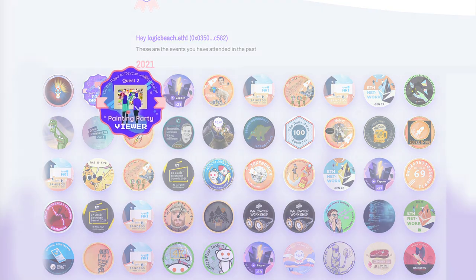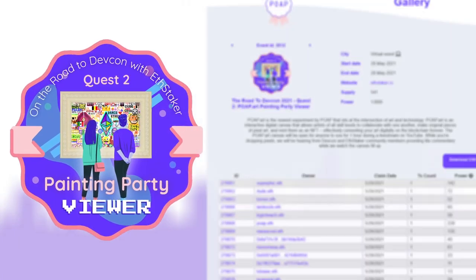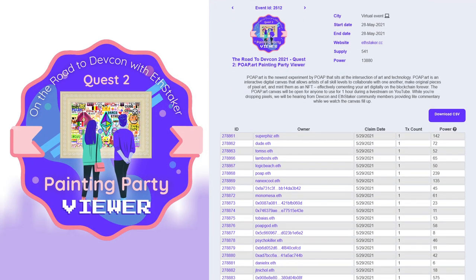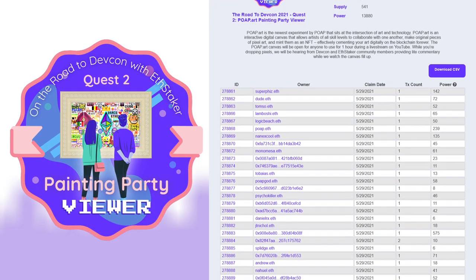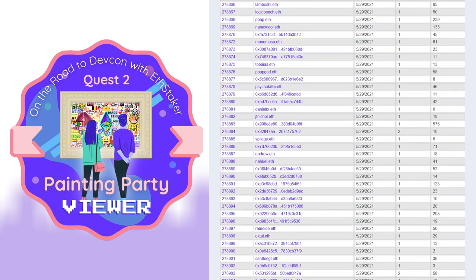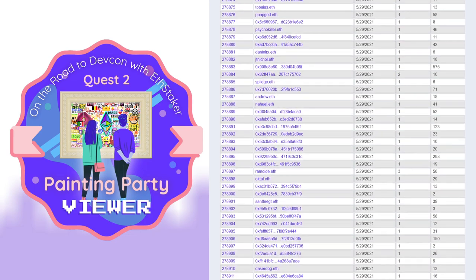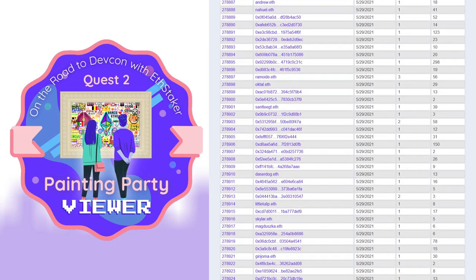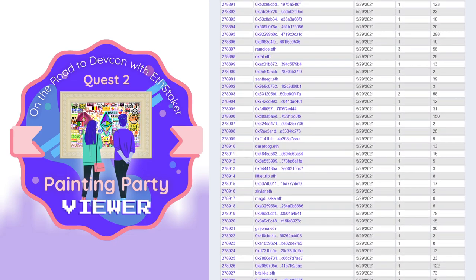Also, a POAP's distribution metric can be used to signal community interaction and engagement by showing how many people either attended an event or performed a specific action required to acquire the POAP.